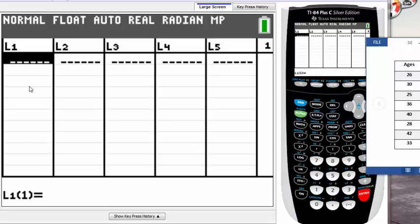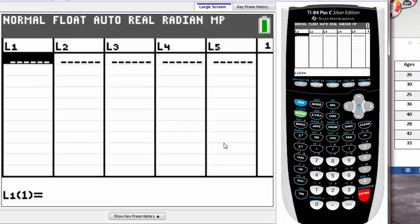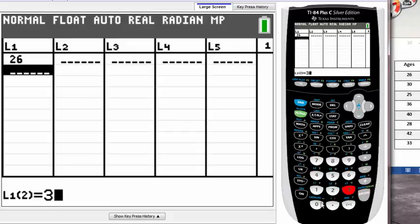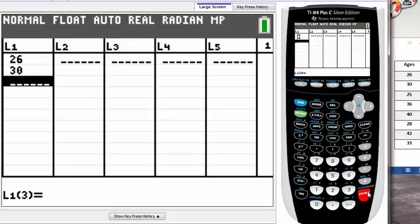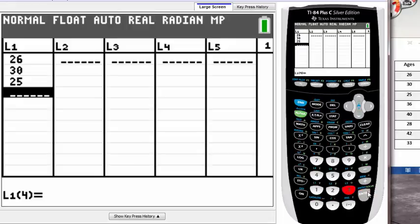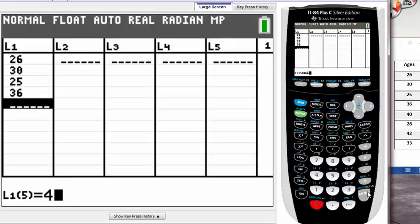Let me type in all these first: 25, 30, 25, 36, 40, 28, 42, 33. Now that I've typed in all my data on my list, I can use one-var stat.